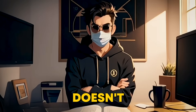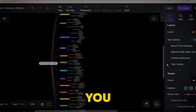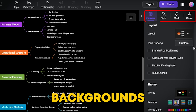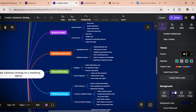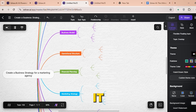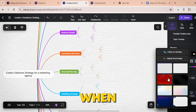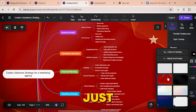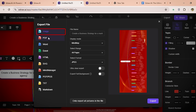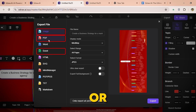But it doesn't stop there. Once your mind map is created, you can customize everything — backgrounds, colors, layouts, and even images to make it your own. And when you're done, just export it in any format you need: image files, PDFs, or even Excel.